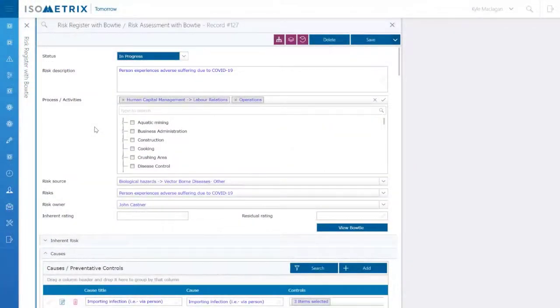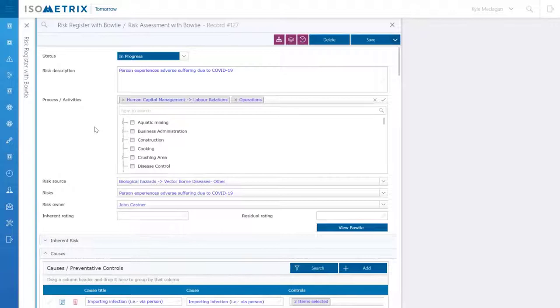As Isometrics is a fully integrated GRC solution, you have the capability to do a bowtie visualization or analysis with any particular risk assessment in addition to rating risk in a more classical framework of assessing inherent and residual risk combined with mitigating controls or barriers.